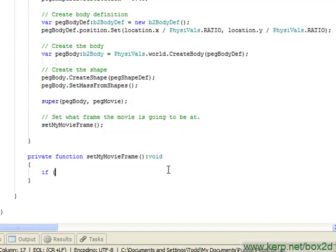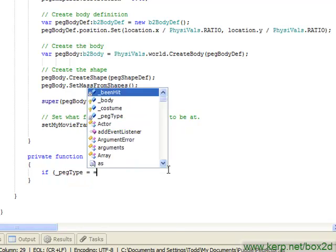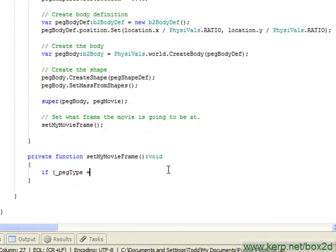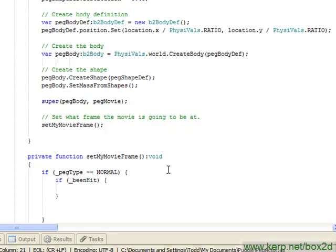So I'm going to say if peg type is normal, we're going to check and see if it's been hit.